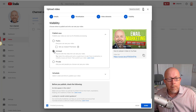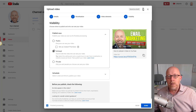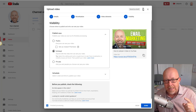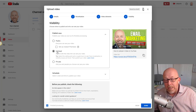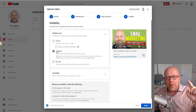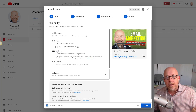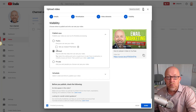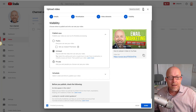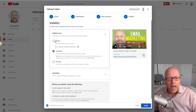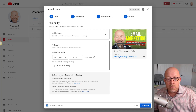Unlisted doesn't mean nobody can see it — it just means the video isn't listed in your channel. I discovered this by accident: I uploaded an unlisted video thinking no one could find it, but if the title and description have keywords, YouTube will still serve it in search results. So if you truly don't want anyone to see it, select private.